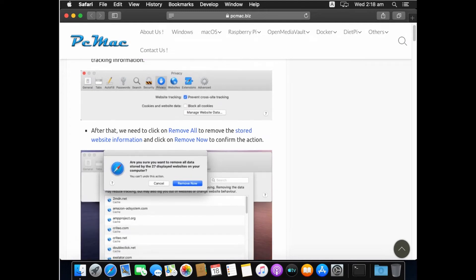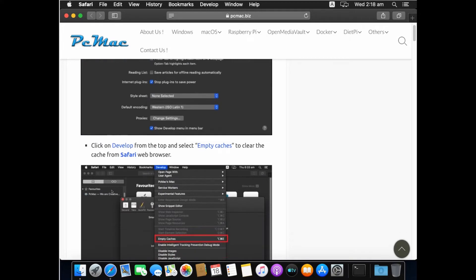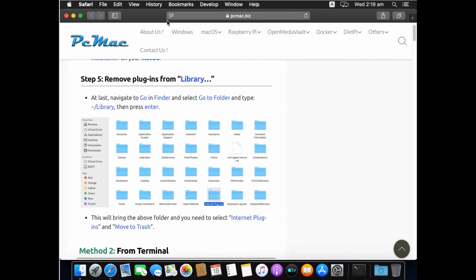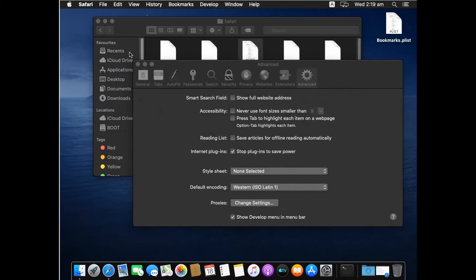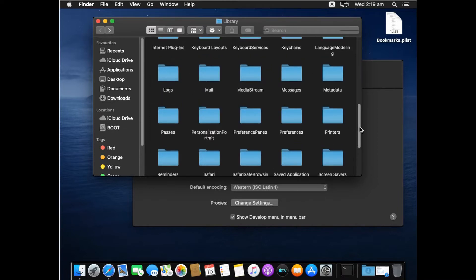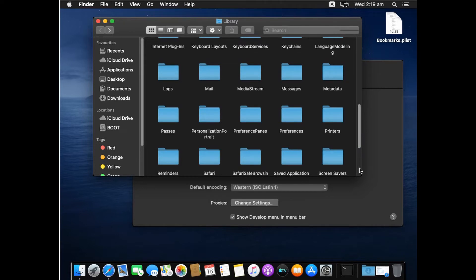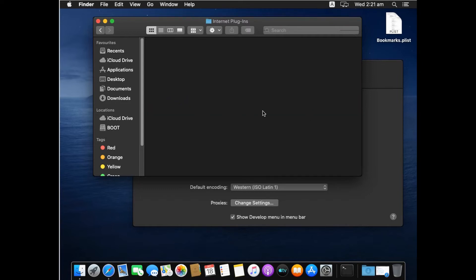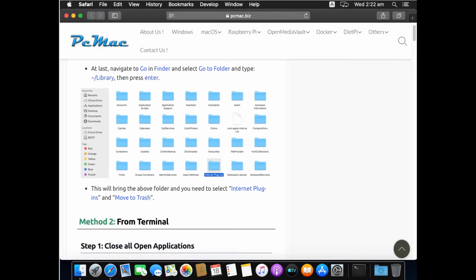Cache files are the stored information of websites we have visited in the past. Now that this step is done, we also need to remove plugins. Go back to the Library folder, scroll down and look for the Internet Plugins folder. Open it, and if you find any files or folders inside, move them all to the Trash. Completing this fifth step means the Safari reset process is half done.